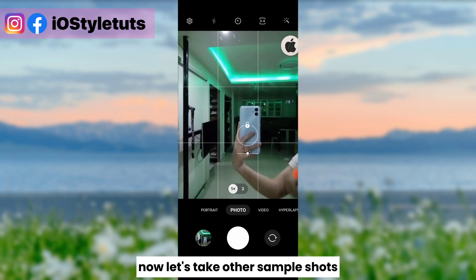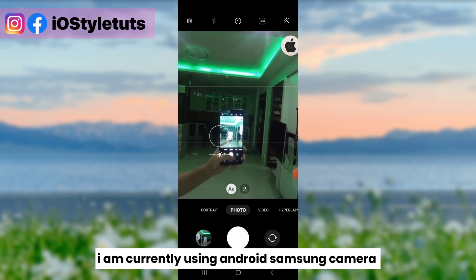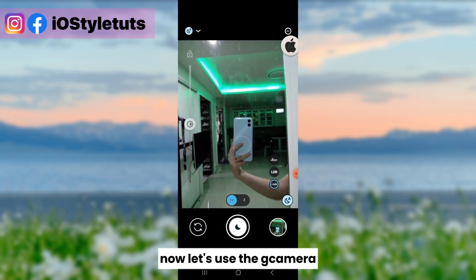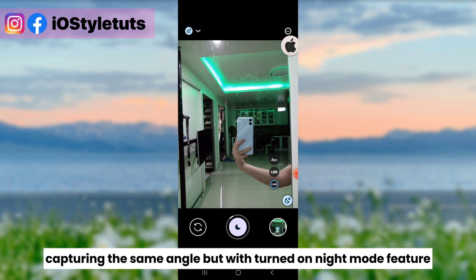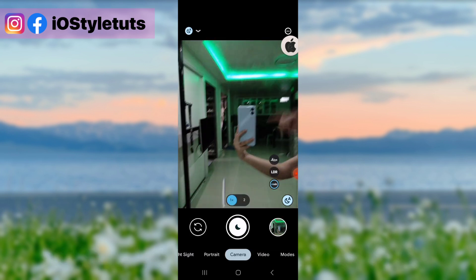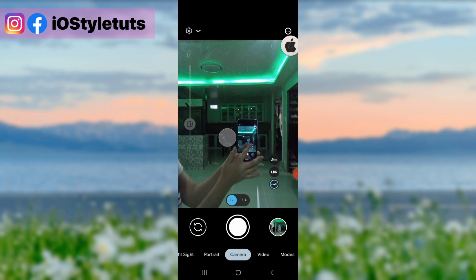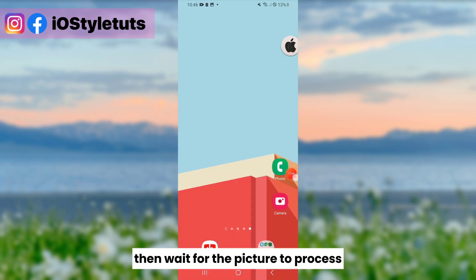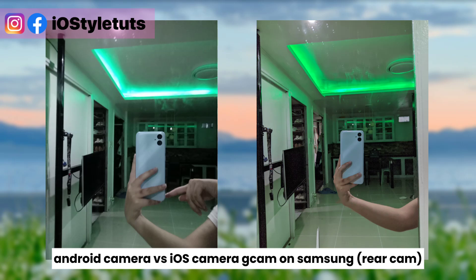Now let's take other sample shots. I am currently using the Android Samsung camera — front and back camera. Now let's use the Geekam camera, capturing the same angle but with night mode turned on. Now let's use the front camera. Then wait for the picture to process. Android camera versus Geekam Samsung front camera, and Android camera versus iOS Geekam camera on Samsung rear cam.